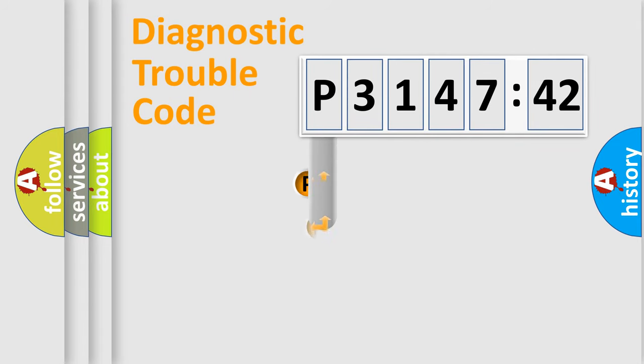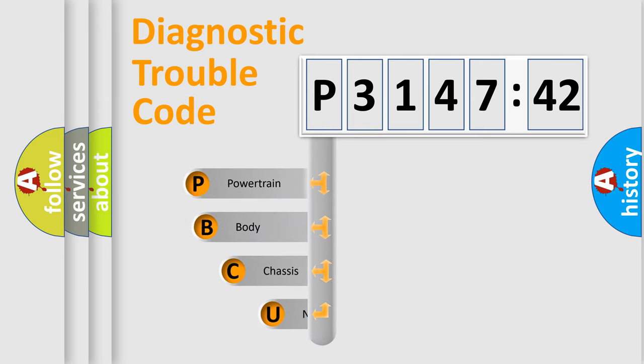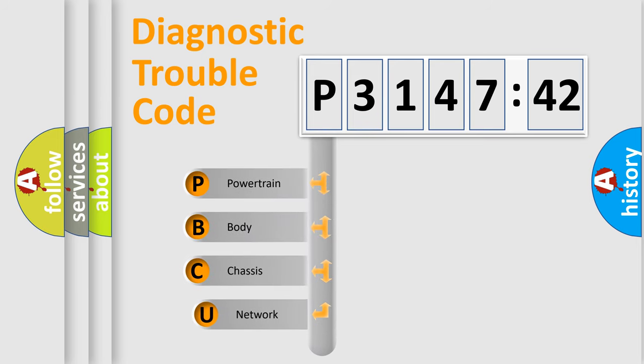First, let's look at the history of diagnostic fault code composition according to the OBD2 protocol, which is unified for all automakers since 2000.